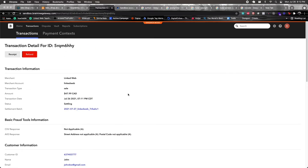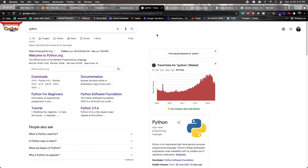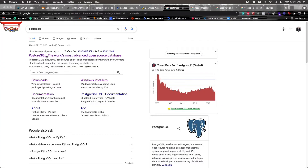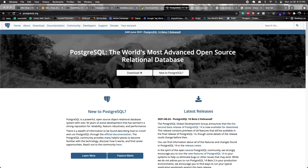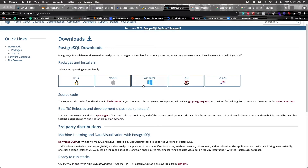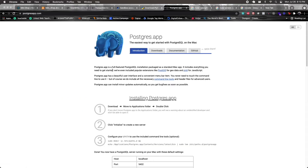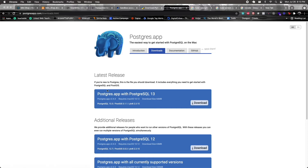Before jumping into the project, let's cover environment setup. First, you'll need Python on your system for Django. Search for Python, go to downloads, and install the latest version. Second, you'll need PostgreSQL for the database. Go to postgresql.org, click download, select your OS — on Windows download the installer; on Mac use the PostgreSQL.app, which is the easiest option. Optionally, you can also install pgAdmin for a visual interface to manage your databases.